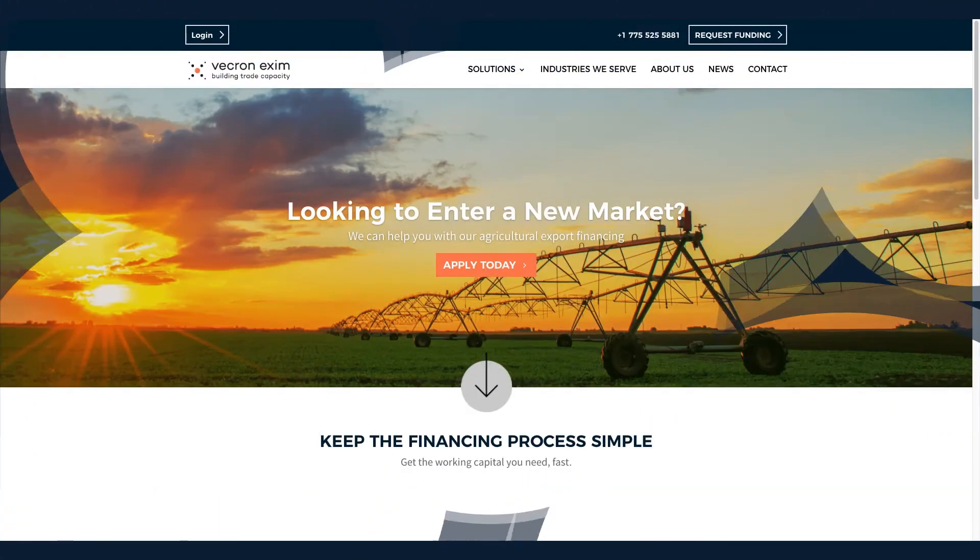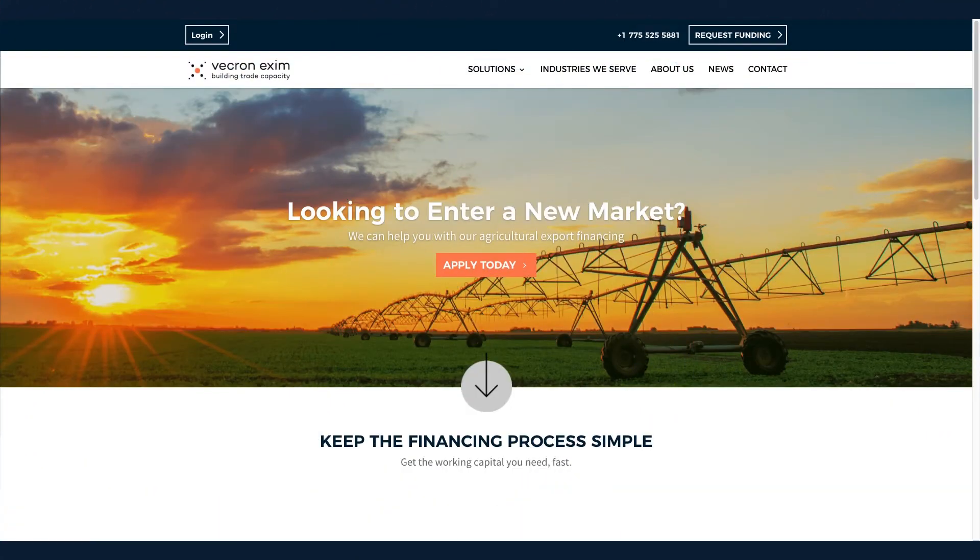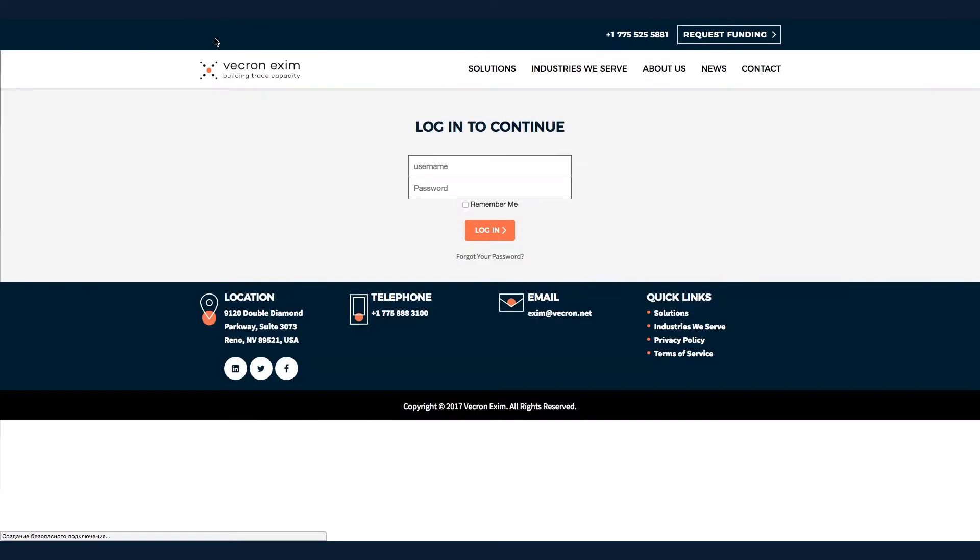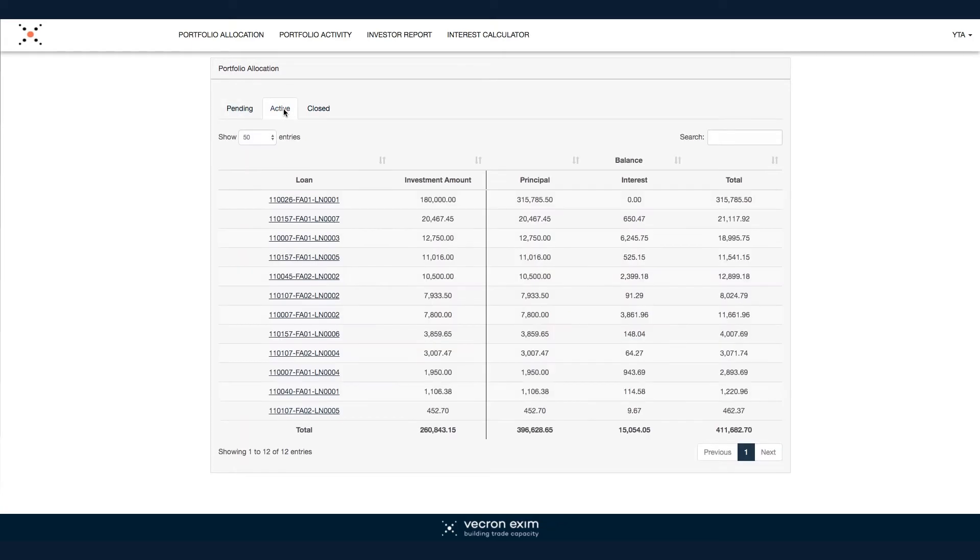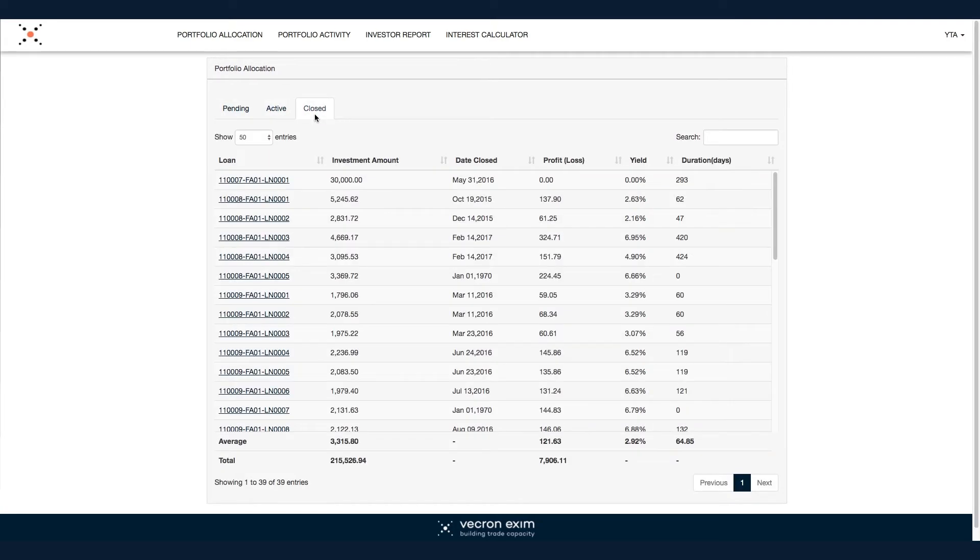Log into the system through our website www.vekronexim.com and you will automatically be redirected to a dashboard that displays your most relevant financial data. Now you can navigate to your current funds allocation or activity ledger and drill down to see the details of all your transactions.